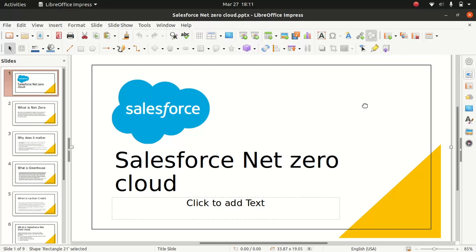Good everyone, I hope you guys have an amazing day. So what I'm going to do today, I'll be starting a new series on Salesforce NetZero Cloud. Let me maximize this screen.